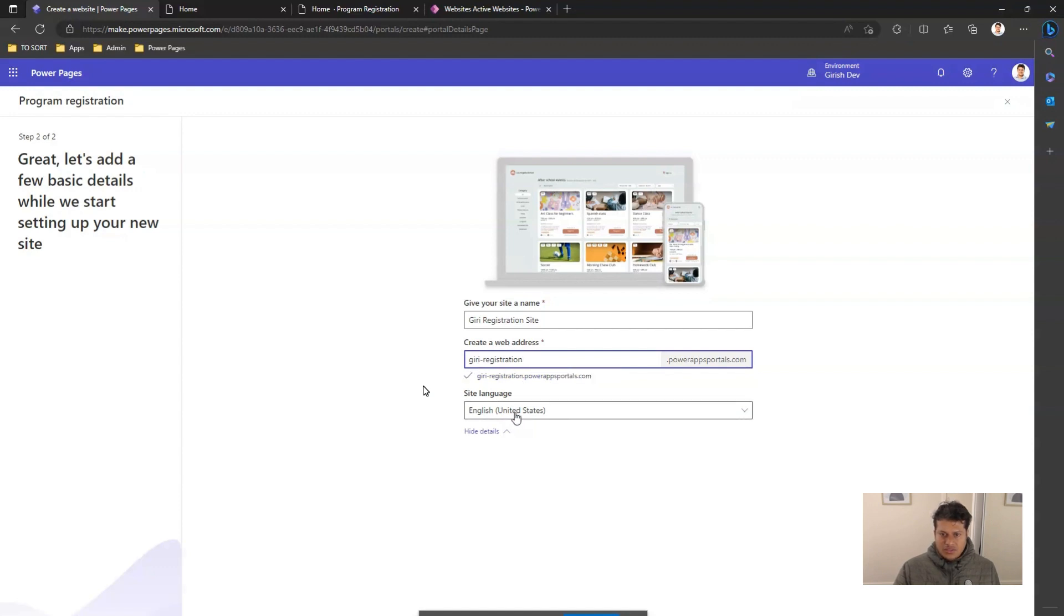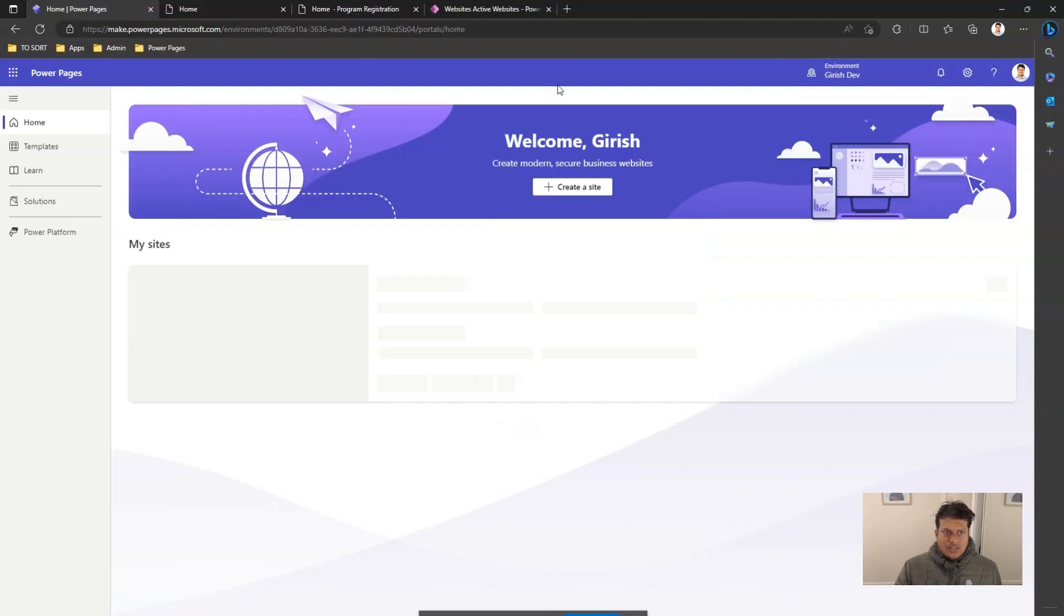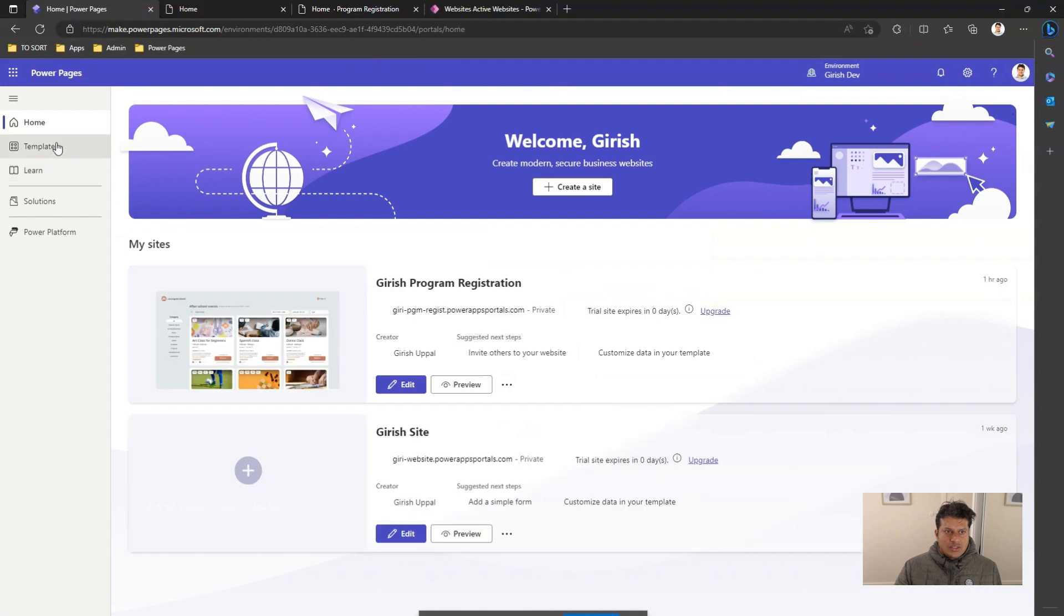Once it is done, I need to select the language and I click on done and the site gets created. In the interest of time, I have already created a couple of sites which you can see over here.